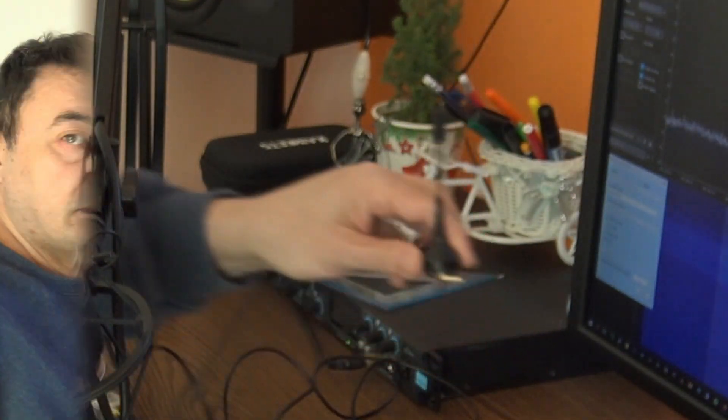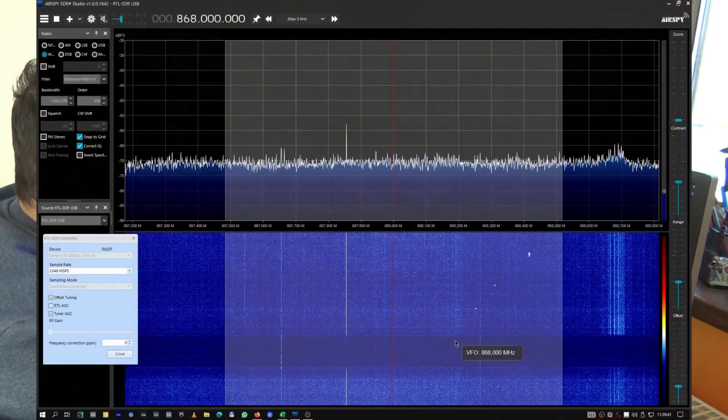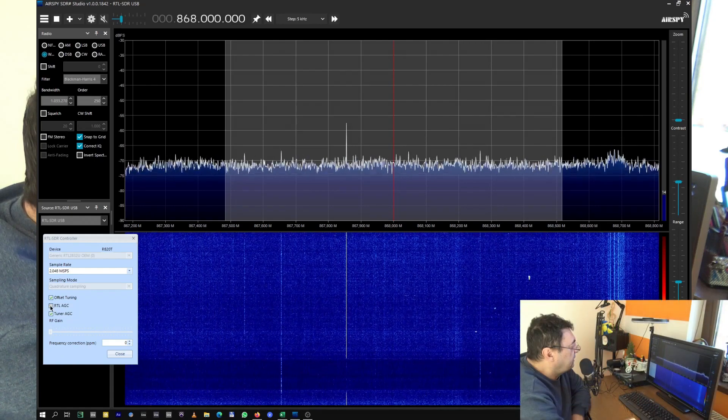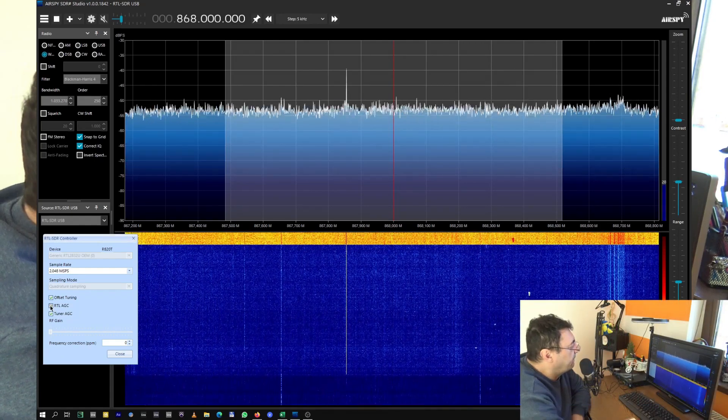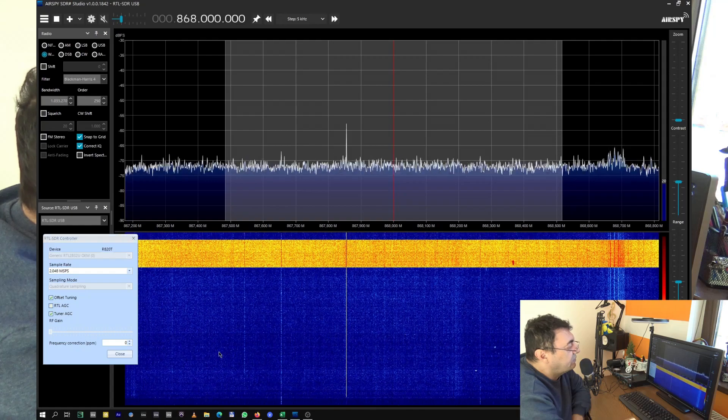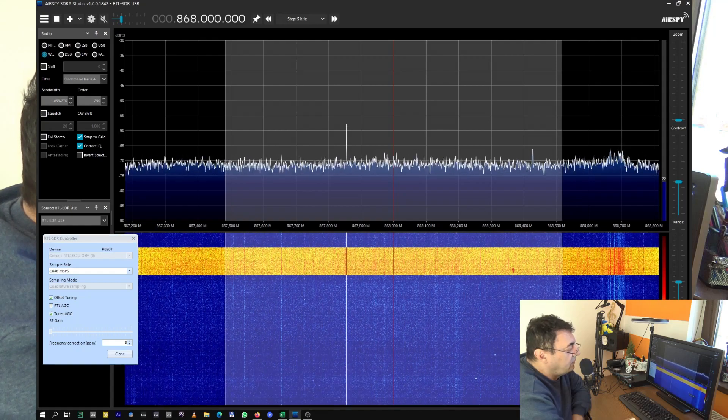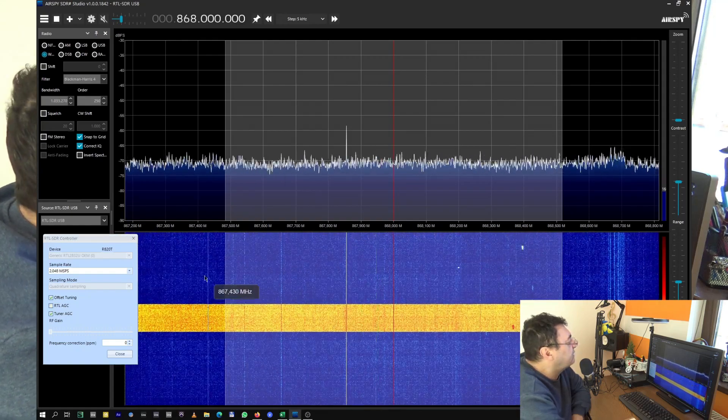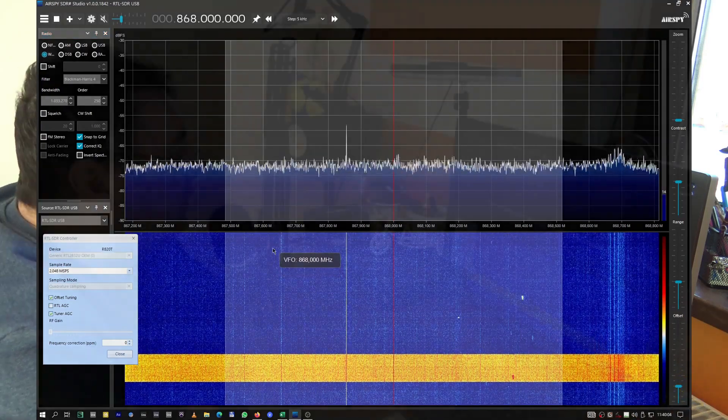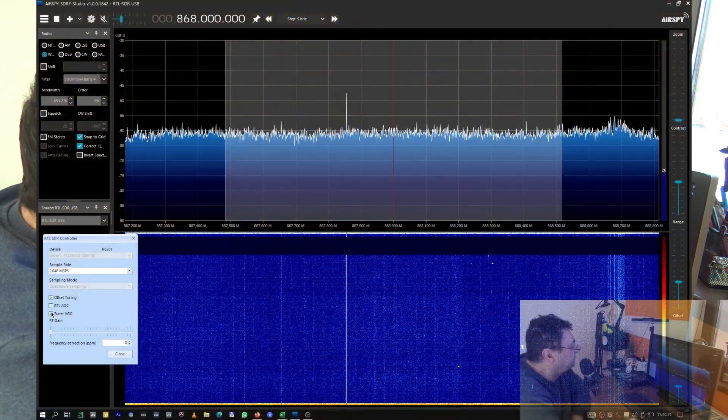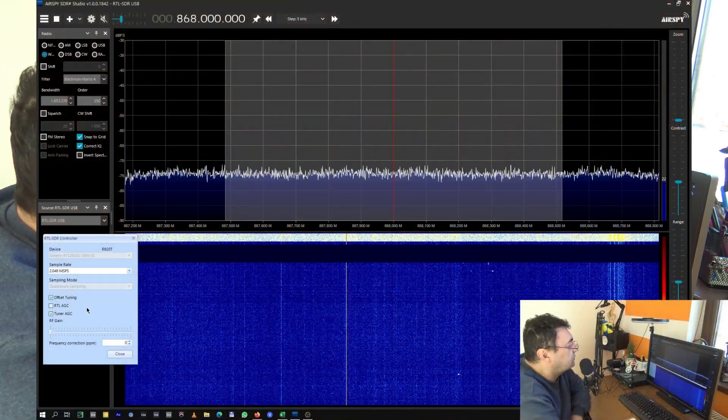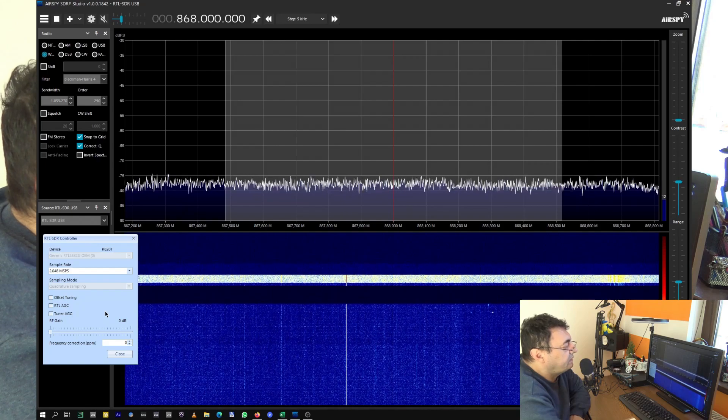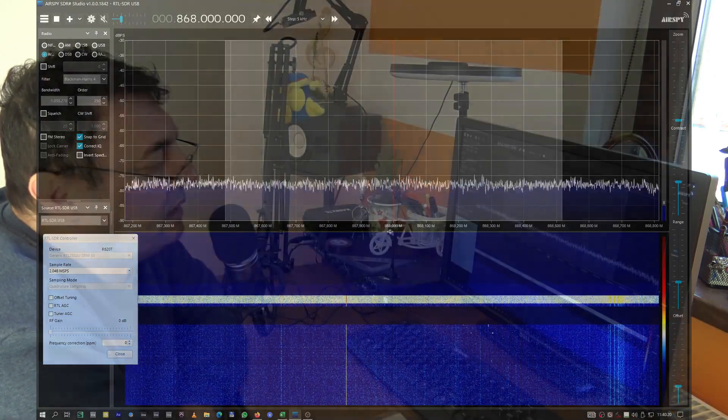And on the screen we can already see some activity, some LoRa signals here, there, everywhere. These white dots here, these are beacons from the area. Let me turn the gain off because we don't need too much gain for this experiment. We are on 868 megahertz, straight in the middle of the band.